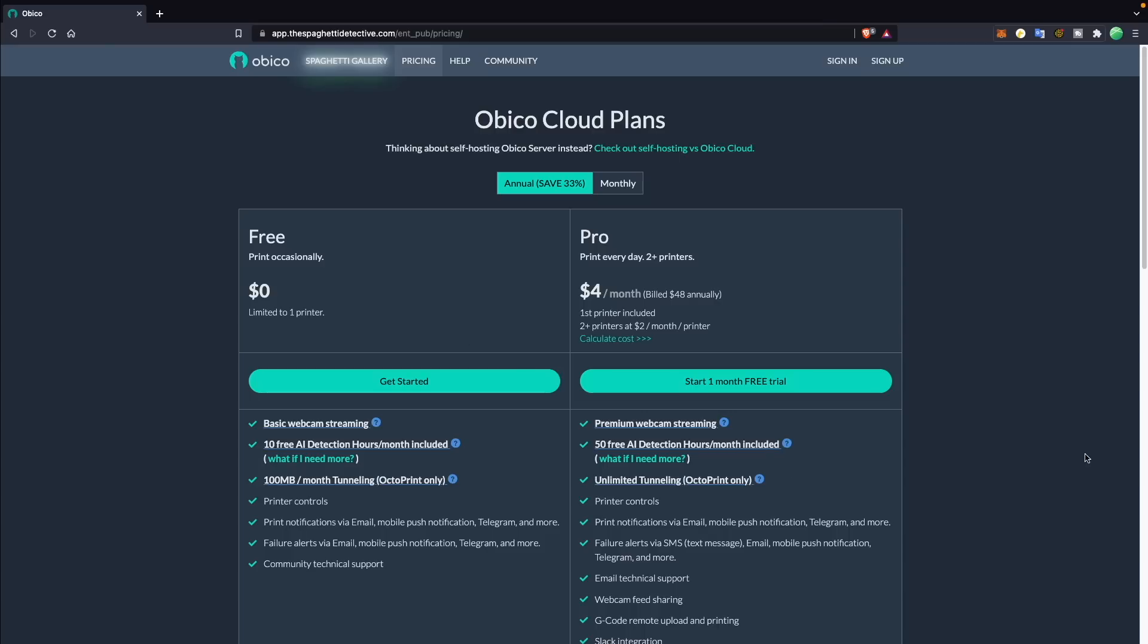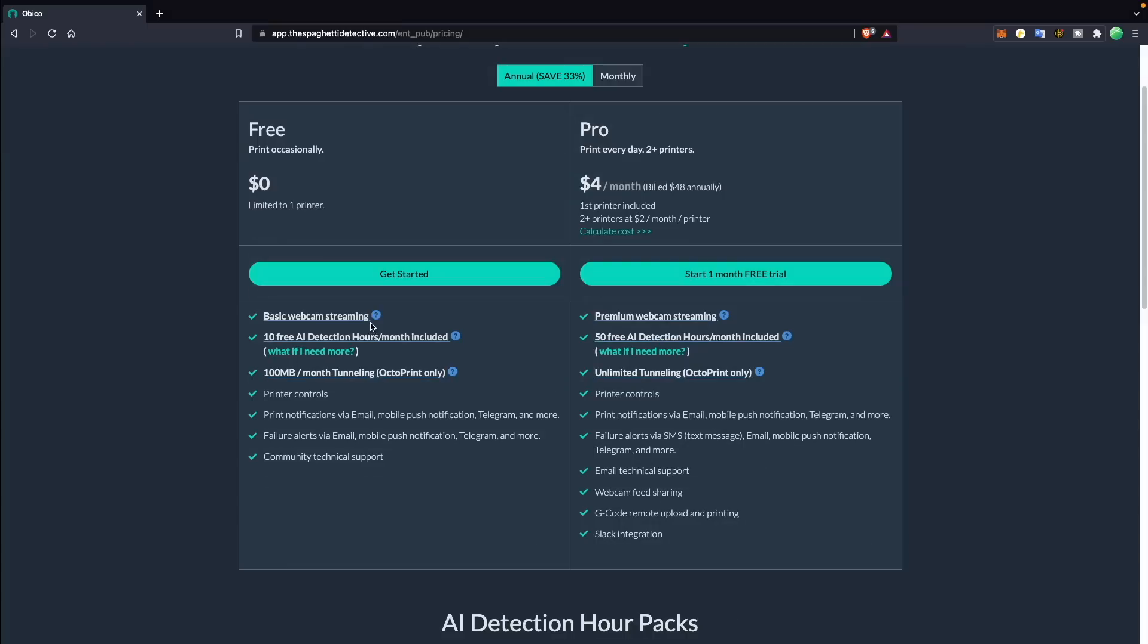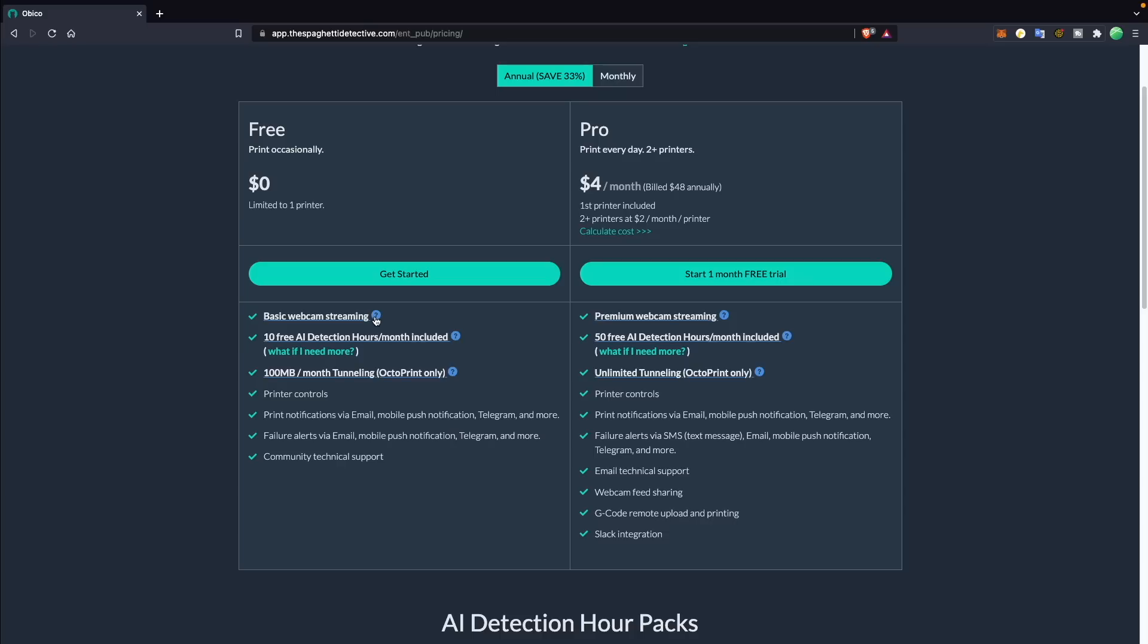There is a free version, as well as a paid or pro version of Obiko. The free version gives you up to five frames per second on the webcam, 10 AI detection hours per month, 100 megabits per month of OctoPrint tunneling, printer controls, notifications, and failure alerts.